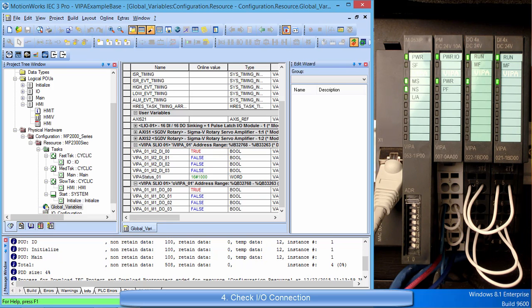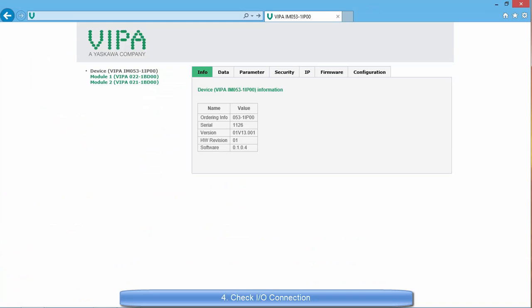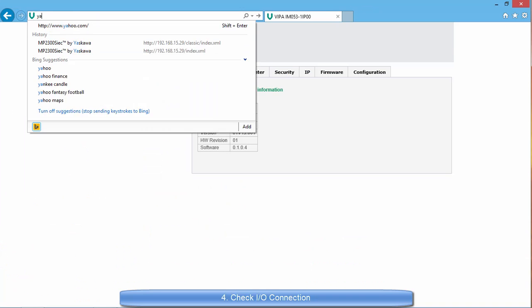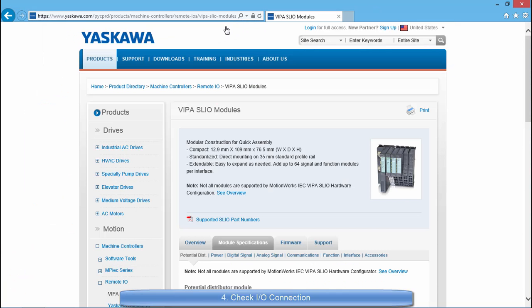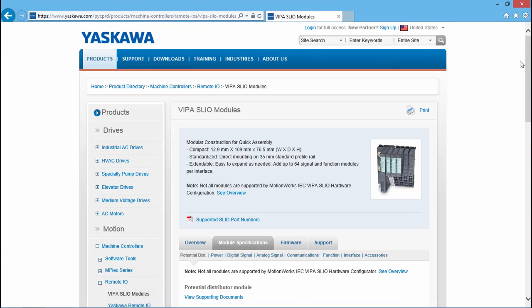This verifies that the system is working and the motion controller can talk with the VIPA SLIO system. Thank you for watching this video. Support information can be found at yaskawa.com/SLIO.